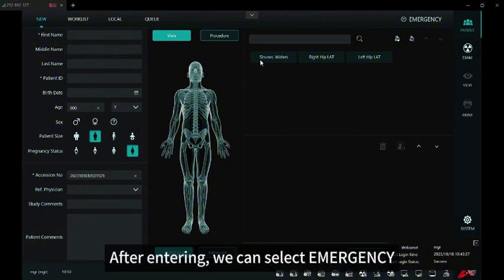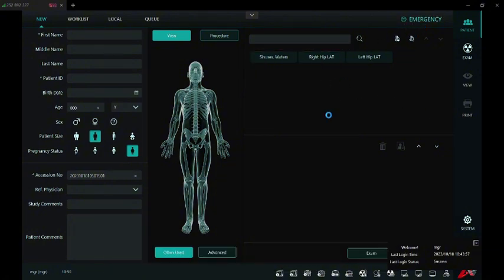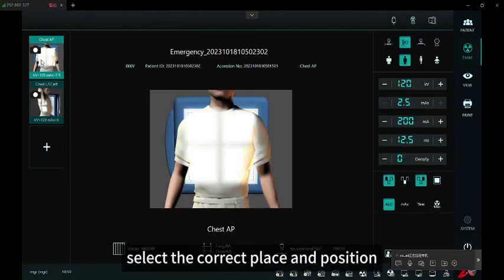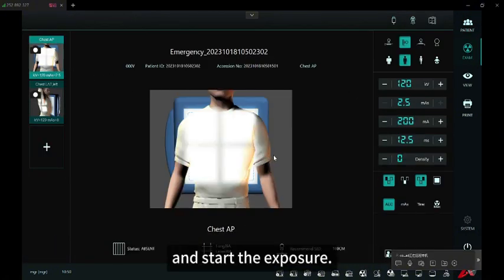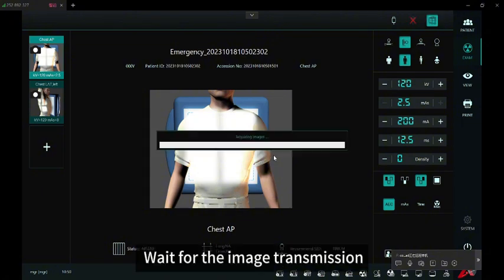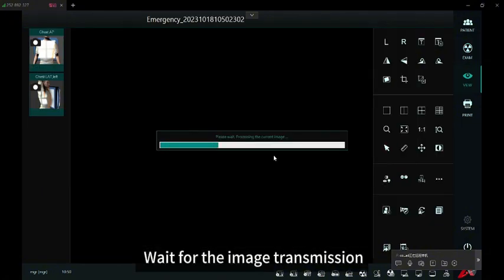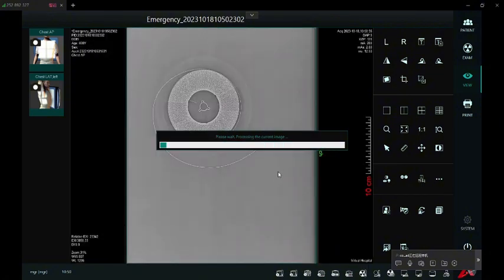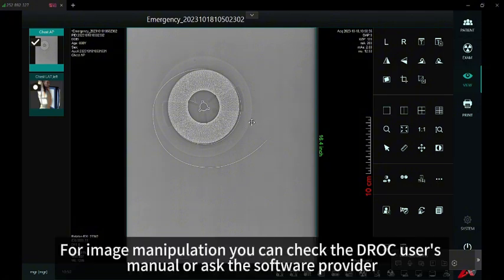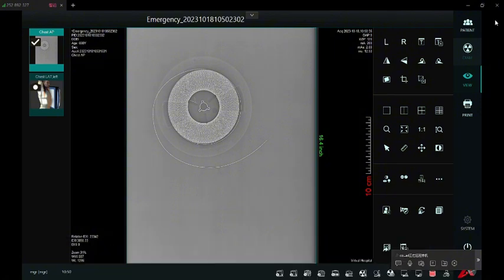After entering, we can select Emergency. Select the correct place and position and start the exposure. Wait for the image transmission. The image of the item I placed is displayed normally. For image manipulation, you can check the JOK user's manual or ask the software provider.